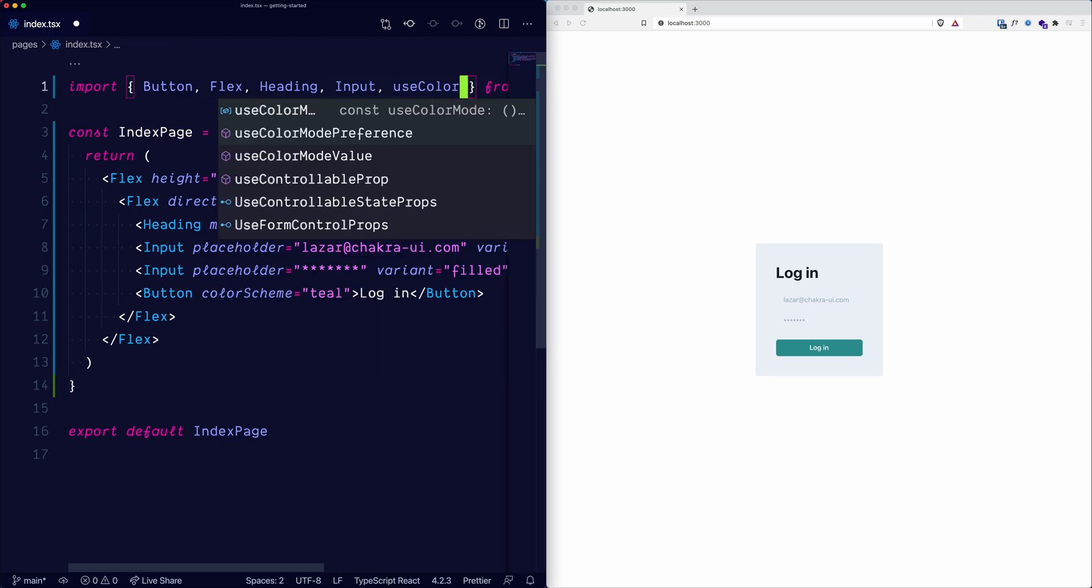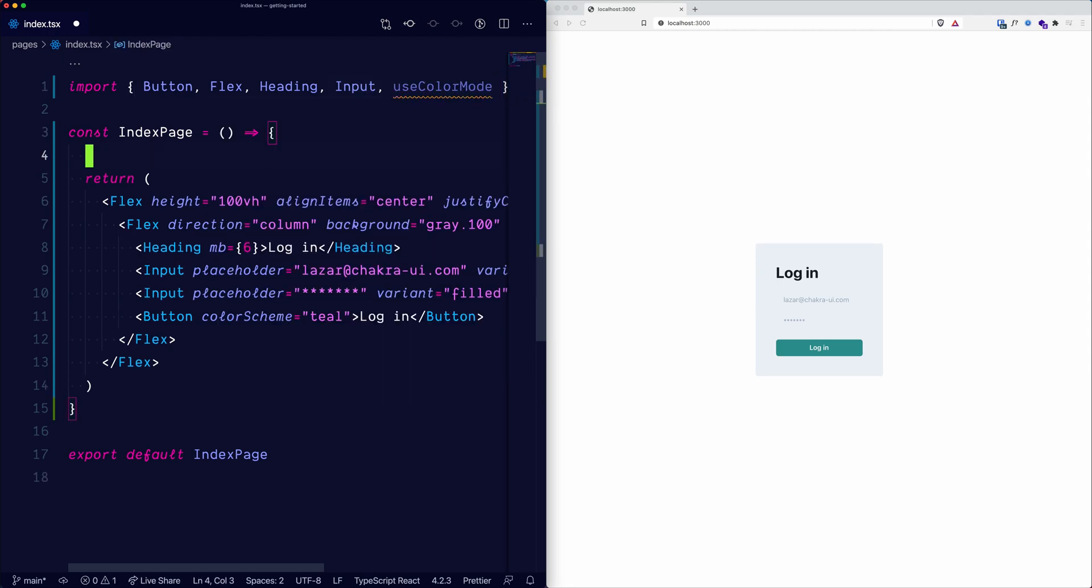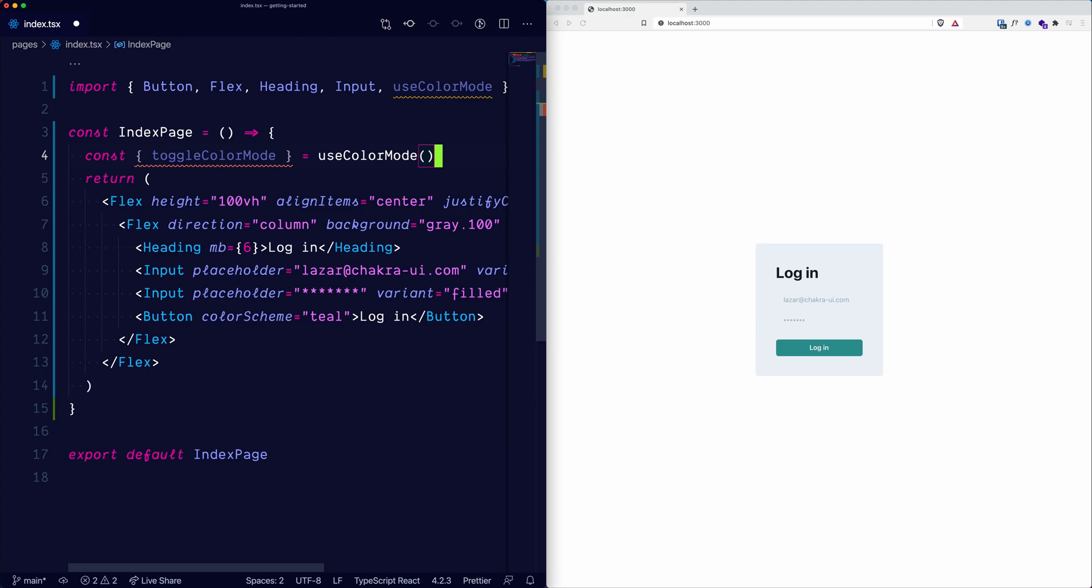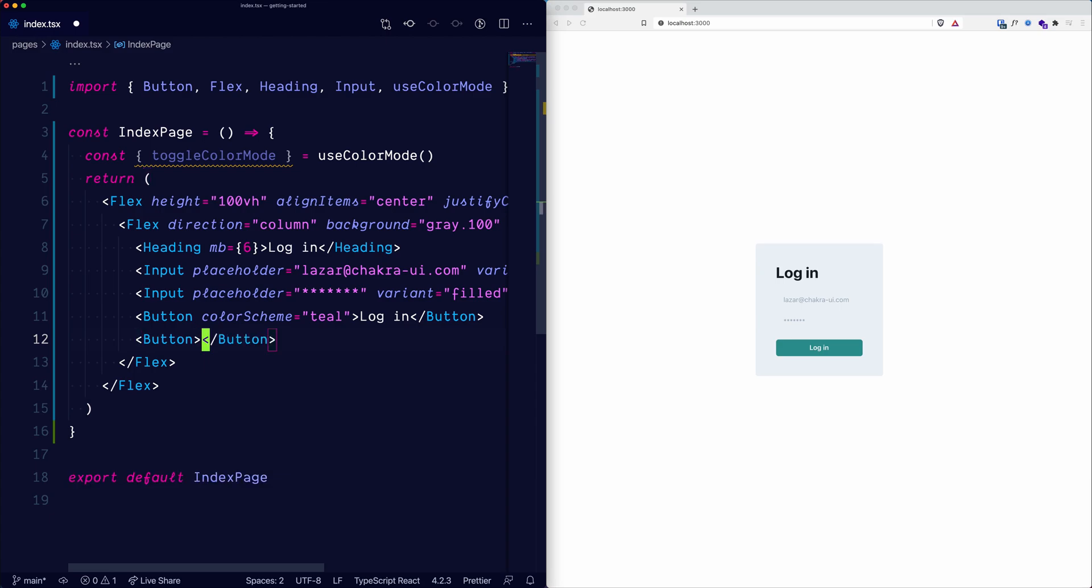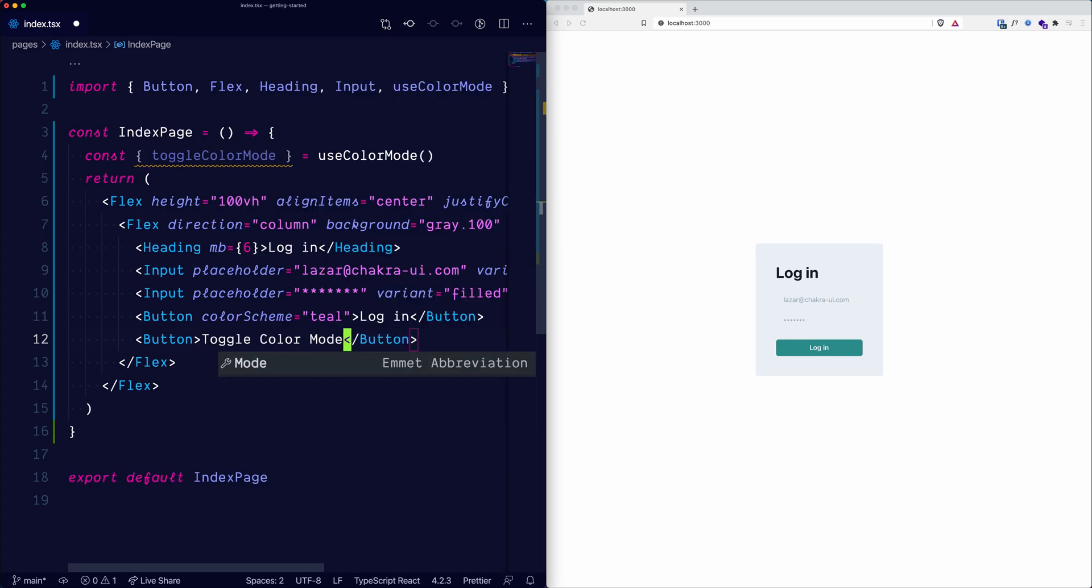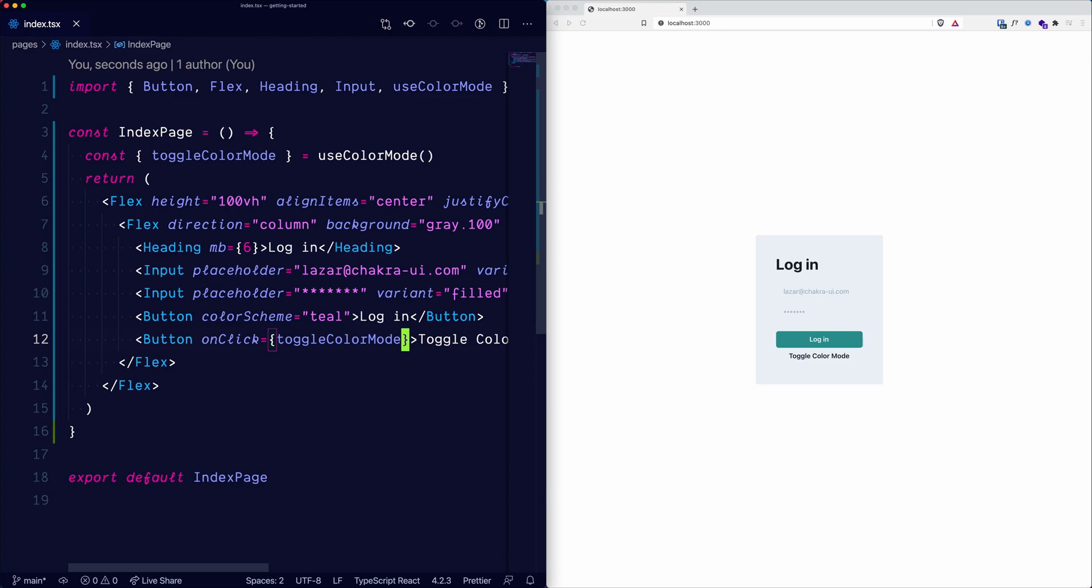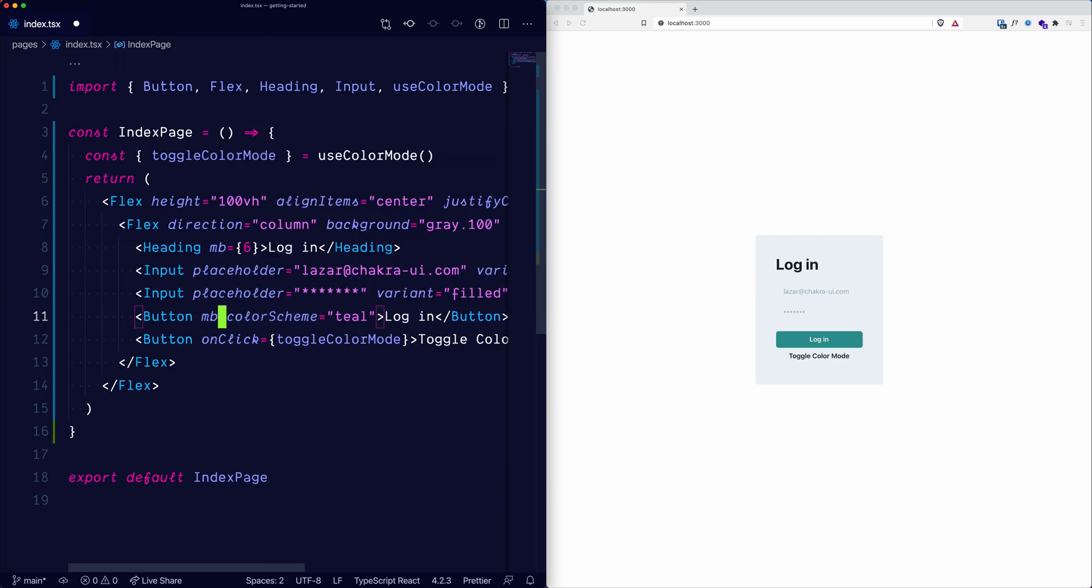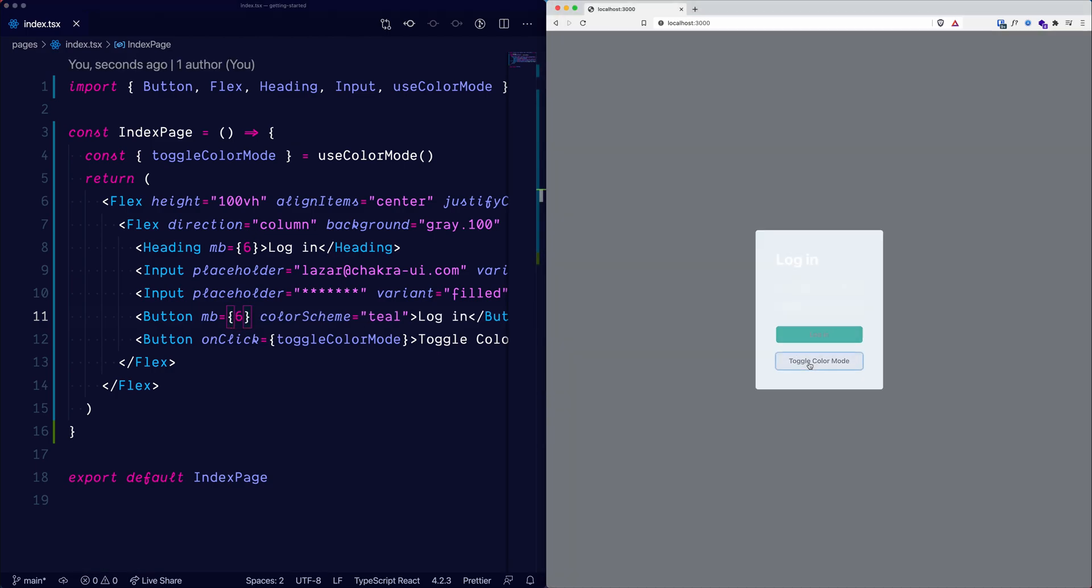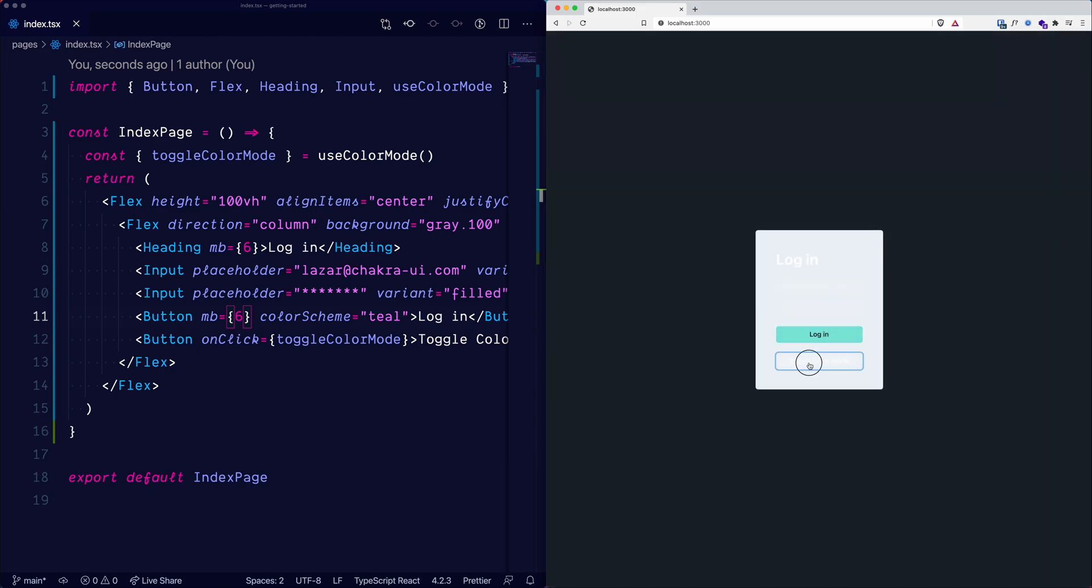Now let's import use color mode from Chakra UI. This will give us a toggle color mode method that we can use. And to make things simple, let's add another button with the text of toggle color mode. And the onClick method will use the toggle color mode method that we get. Now let's also add a margin bottom of 6. There we go. Now we have dark mode.